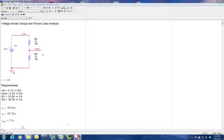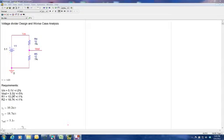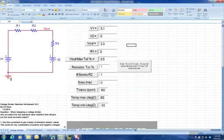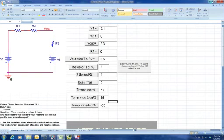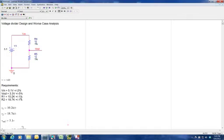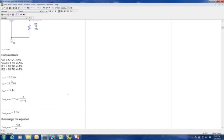We're going to use Mathcad to show how to do a worst case analysis of a simple voltage divider where we have a Vref, R1, and R2. Our requirements are V is 5.1 plus or minus 2%. Vout is supposed to be 3.3V, and R1 and R2 were calculated from our ratio program in Excel, giving 10.2K plus or minus 1% and 18.7K plus or minus 1%. We set up R1 = 10.2K, R2 = 18.7K, and Vref = 5.1 as all the nominal values.